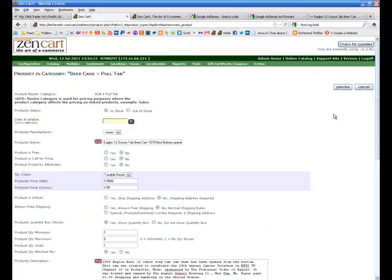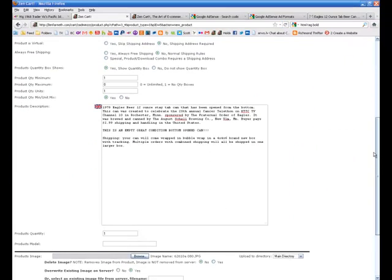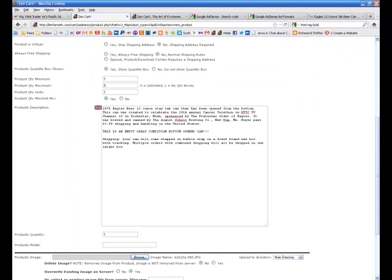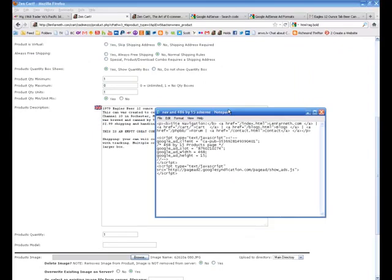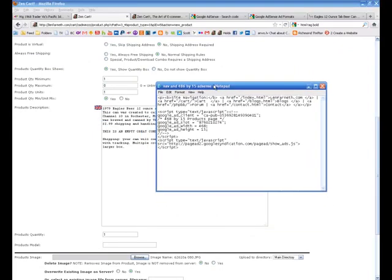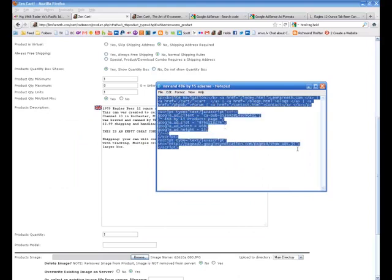What I like to do is, at the bottom of all of my listings, I put a navigation bar and some Google ads.